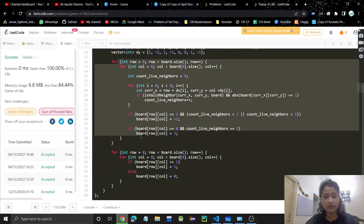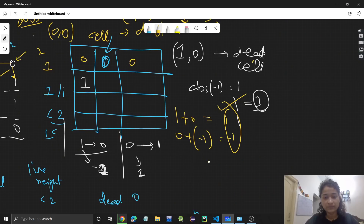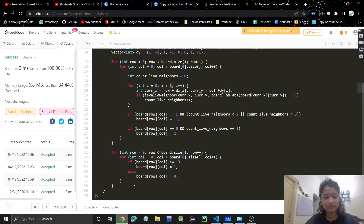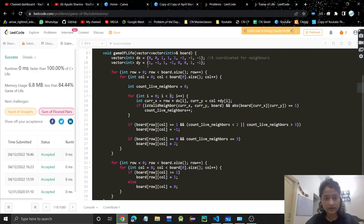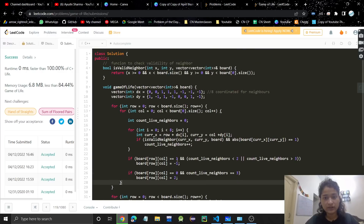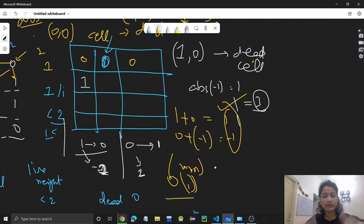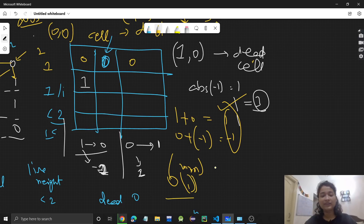Time complexity is O(M×N) since we traverse the grid once and the inner loop over eight directions is constant. Space complexity is O(1) — we use no extra space, only constant variables. Please let me know in the comments if you have any doubts. If you found the video helpful, please like and subscribe to my channel.